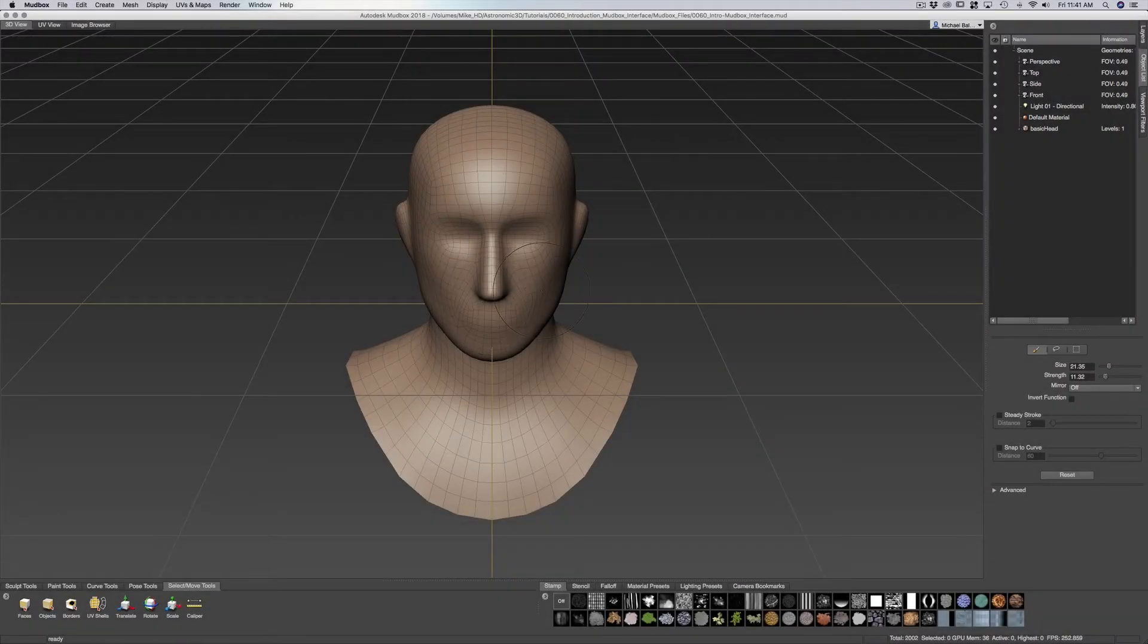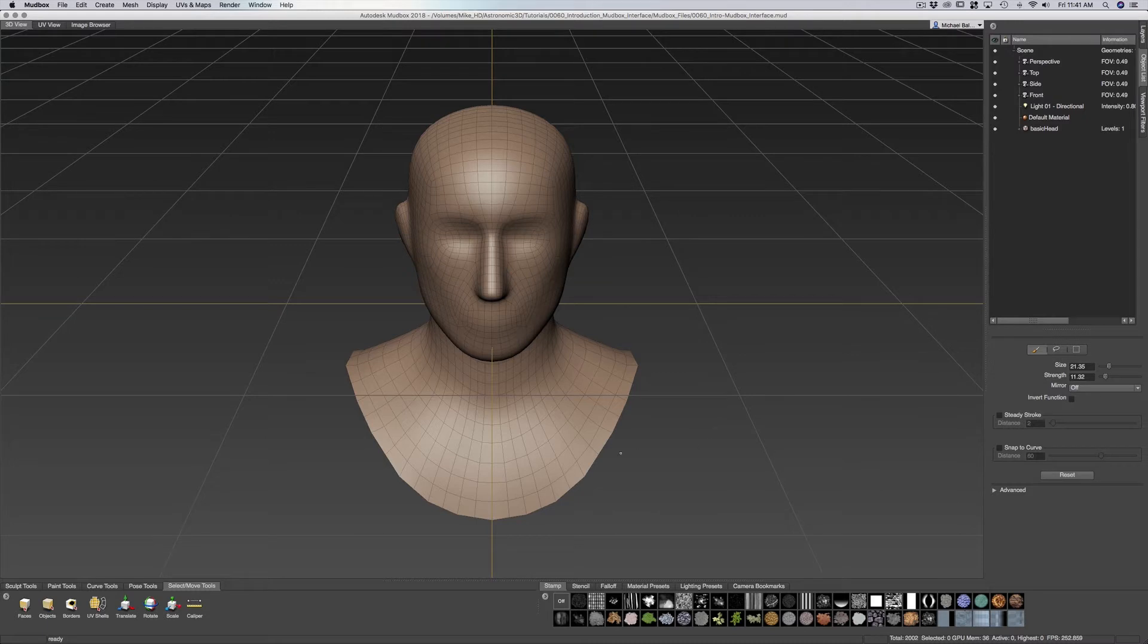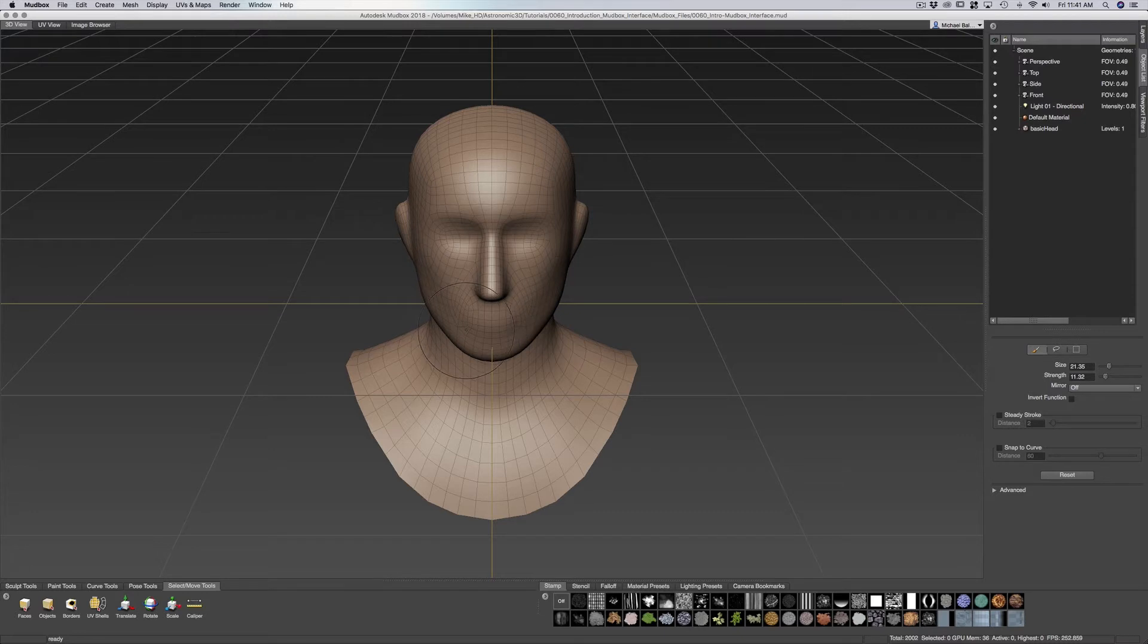The interface within Mudbox is pretty straightforward. We have our open area here, which is our viewport, which allows us to bring in objects and start sculpting on them.